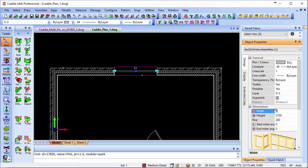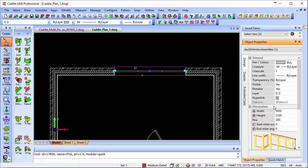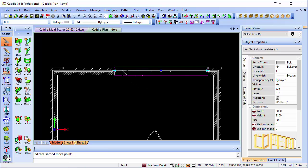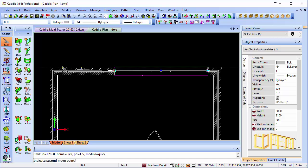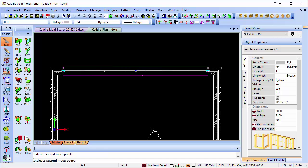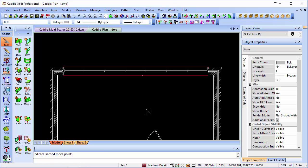We can pick on the DWA if we choose to alter it by virtue of the object properties, or we can use the grips, and we'll see that whichever way we do it, then we have the number of panels increasing automatically.